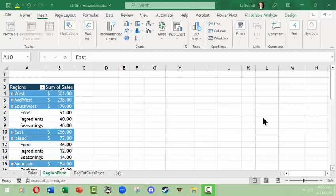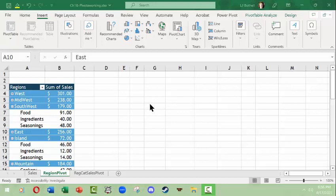Hello, this is LJ Bothell with Microsoft Excel and a short video on pivot charts. Pivot charts are built from pivot tables and essentially work the same way as regular charts and graphs do in Excel, but they're based on being made for a pivot table, which is a summary table based on a larger table of information.